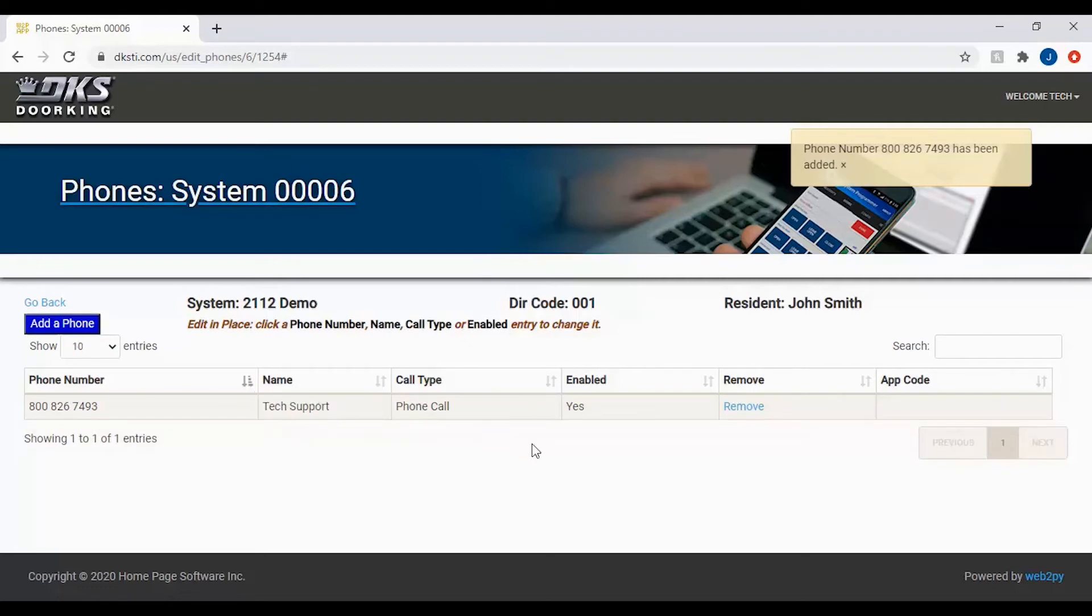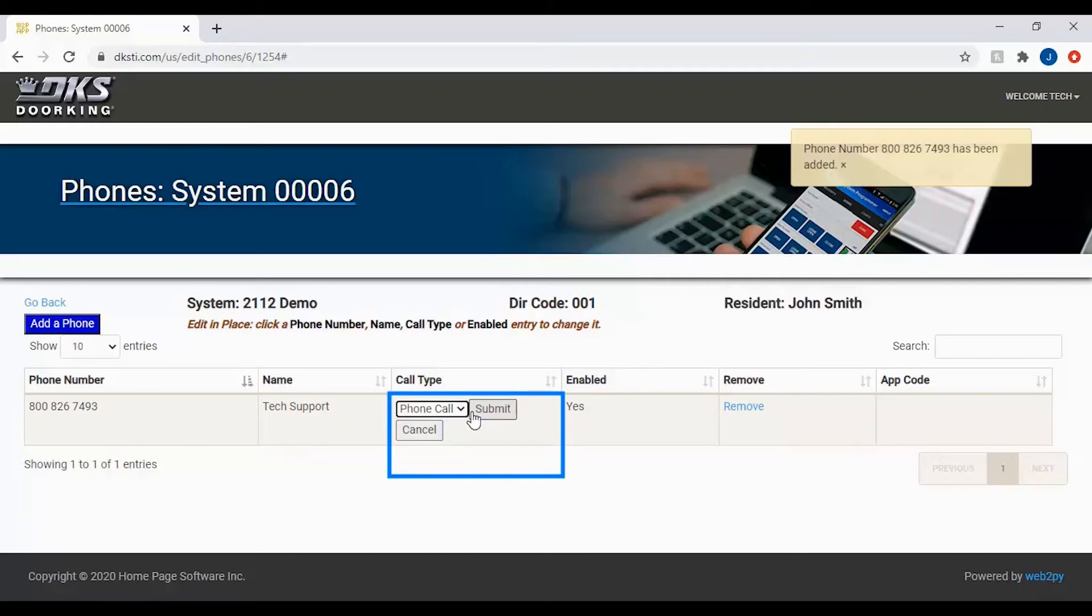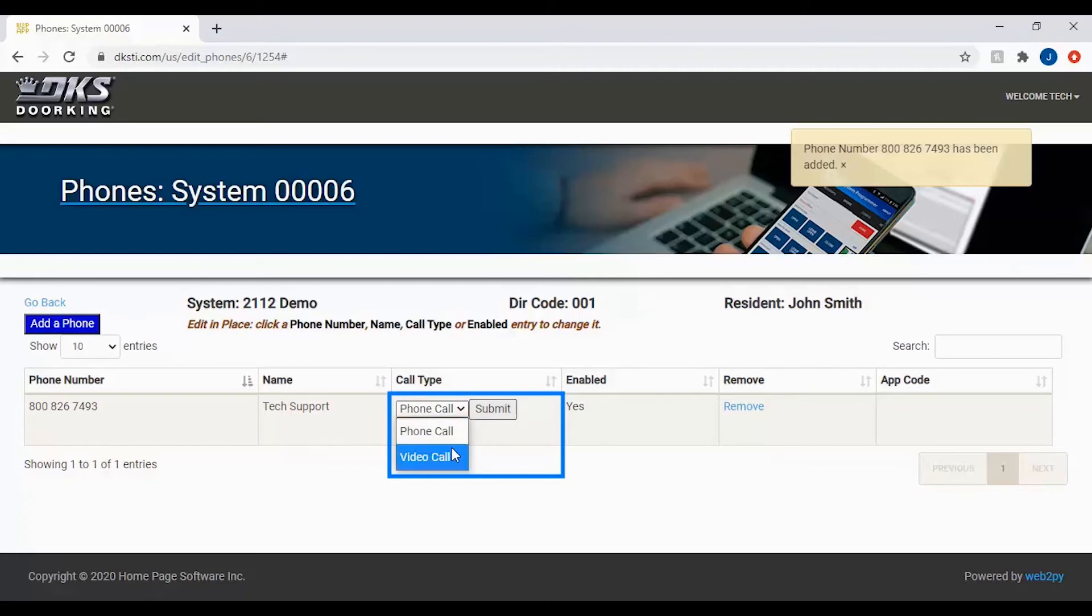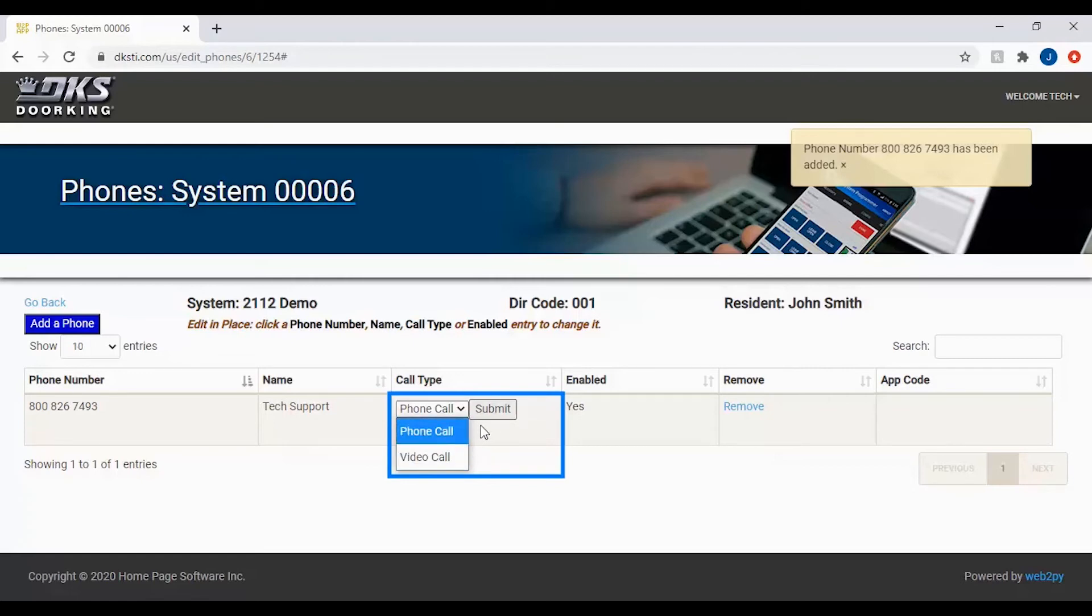The next setting we can adjust is the type of call. By clicking on the box under call type, you will be able to select if it will be a regular phone call or a video call going to a cell phone with the DK video call app installed on your Android or iPhone device. Once done with your selection,